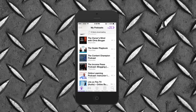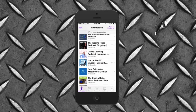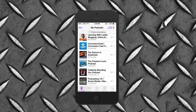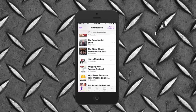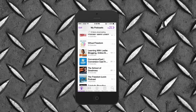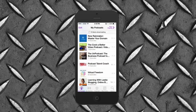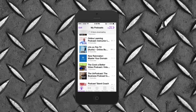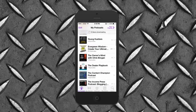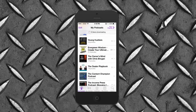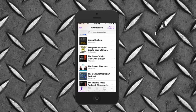It brings me to my podcasts. This isn't your podcast app yet — it'll show all the ones that you're subscribed to. These are what I listen to every day, every week, as often as they're releasing new content.